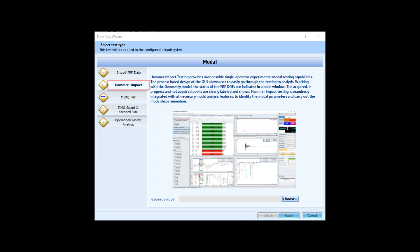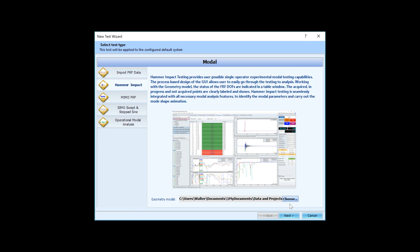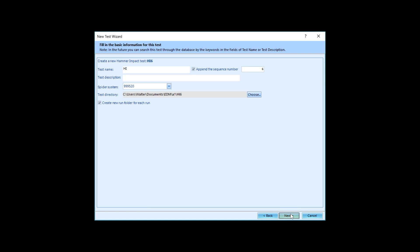We also need to generate a 3D model. If you have the file available you can skip the process of creating the 3D model. Press the choose button to locate the model file and then follow the remaining steps from the test wizard.